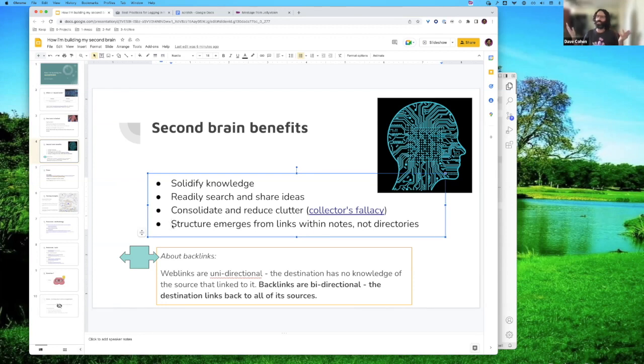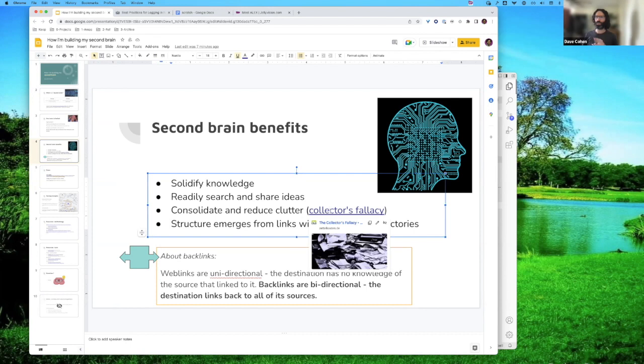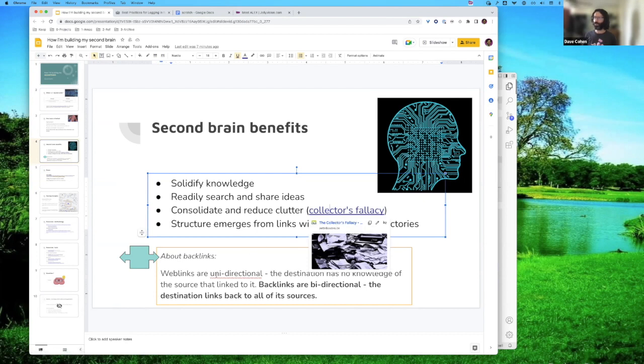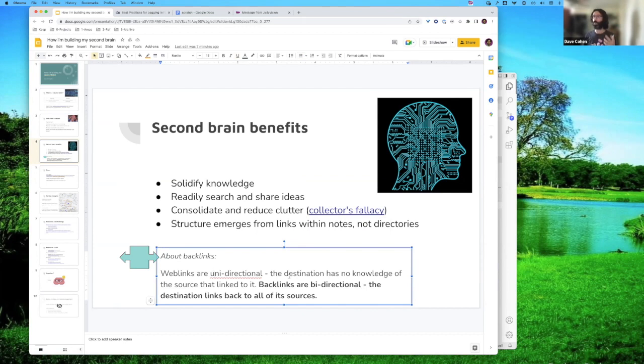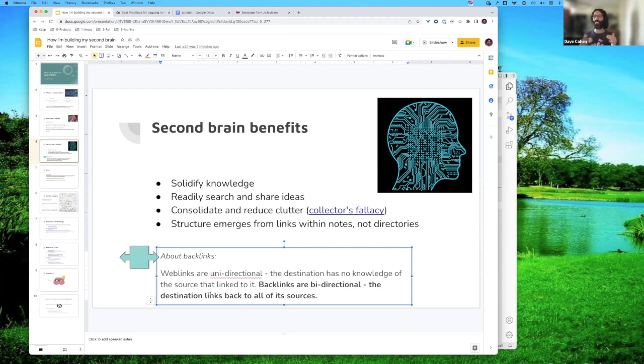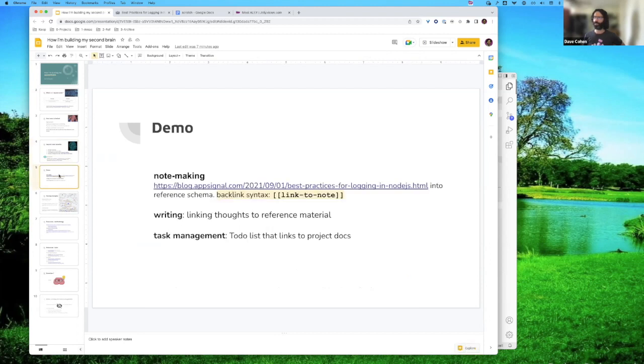So what are these funny backlinks I keep talking about? Web links that you see every day on the internet, kind of like this one. So the source is this slide, and the destination is the actual article. I'm not going to click on it. But so that's a unidirectional link. The destination, which is the article here, has no knowledge of the source that linked to it. It doesn't know that this slide linked to it. But backlinks are bidirectional. So the destination links back to its sources. So within my personal collection, I can connect anything to anything else. There's nothing private. Everything is available as long as I use the backlink syntax.